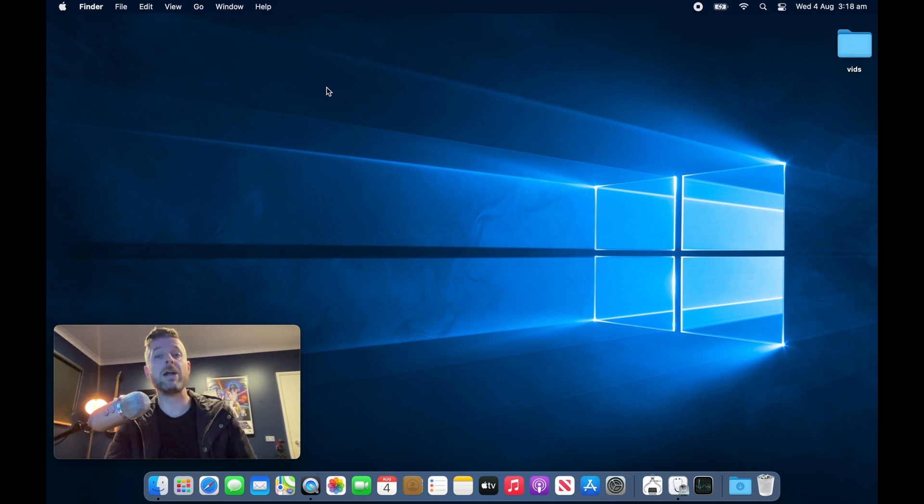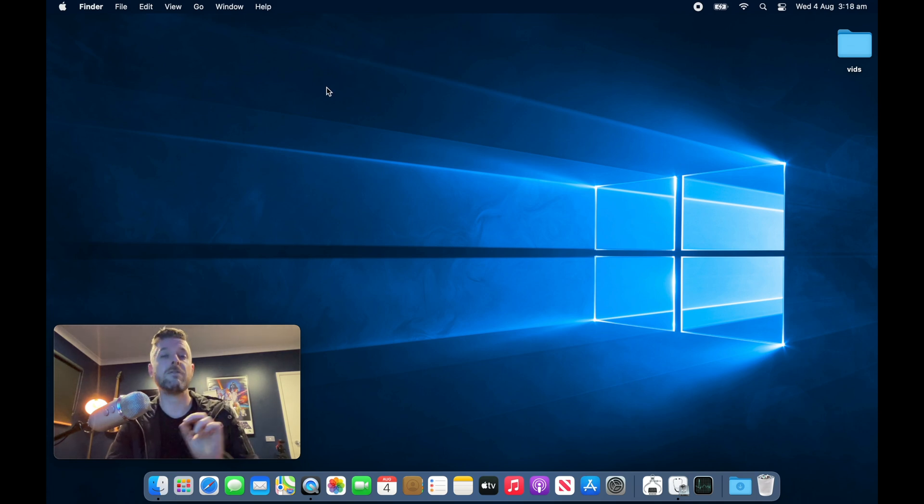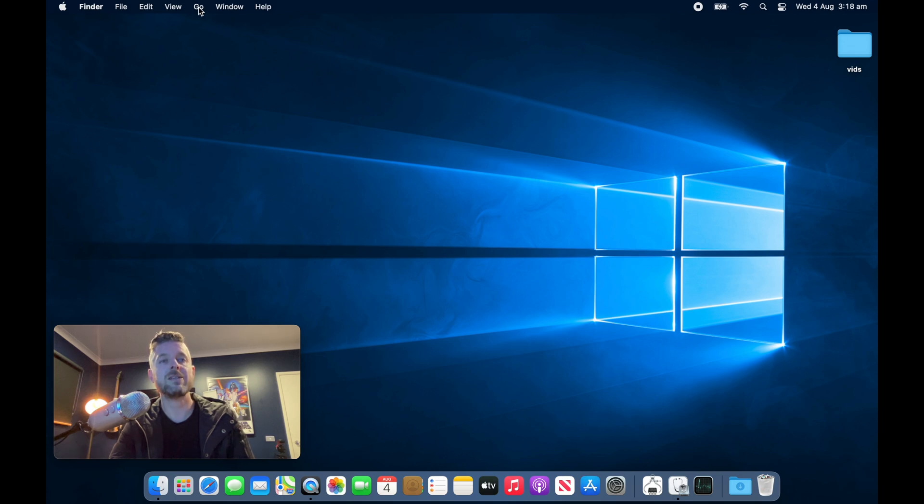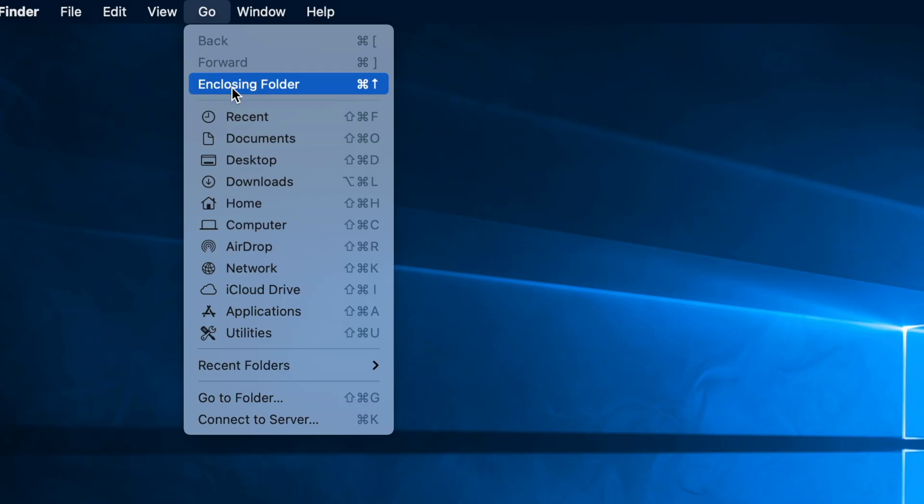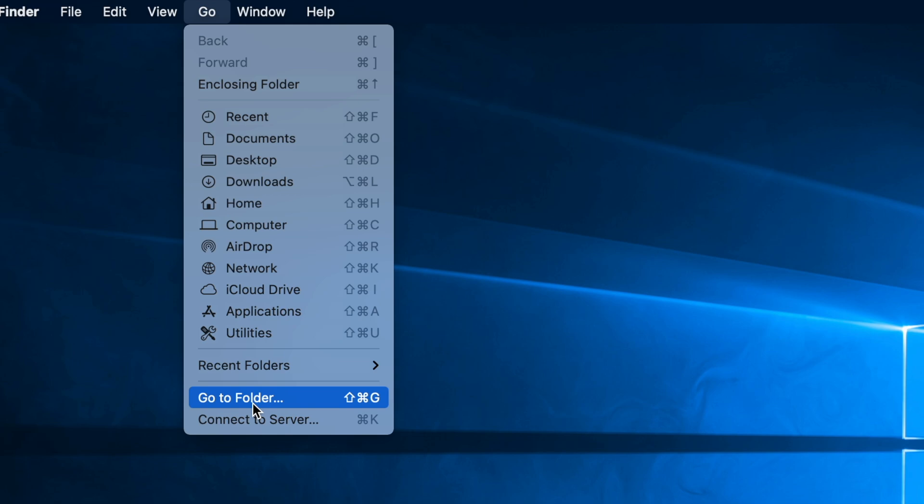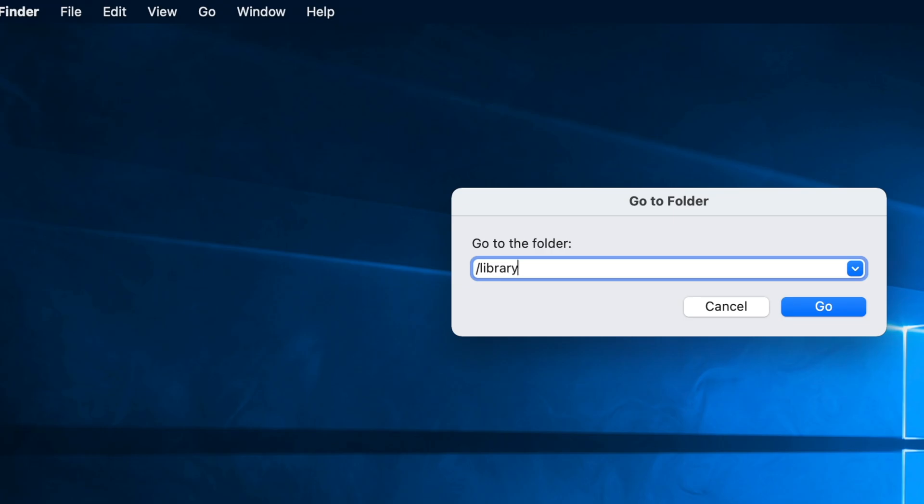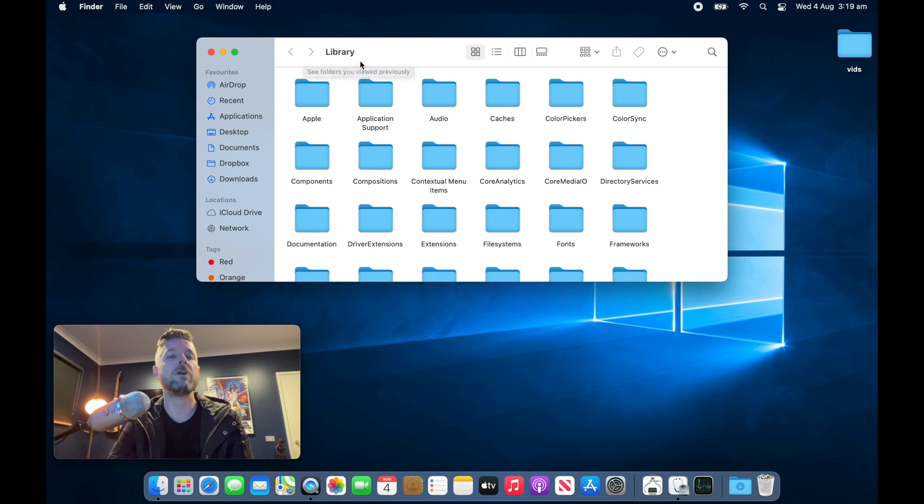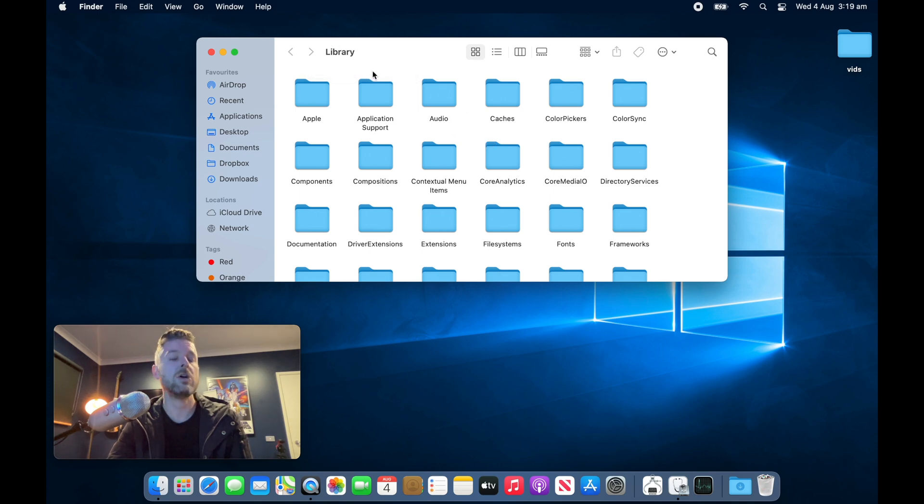There's two main areas that we're going to look at where to delete these. The first is in your Finder, making sure that it says Finder at the top here. We're going to select Go, and then we're going to select Go To Folder. Right in here, we're just going to do a forward slash and then type in Library, and then select Go. Now, normally this folder is hidden and is not accessible. So just be very careful when you are inside the Library folder.